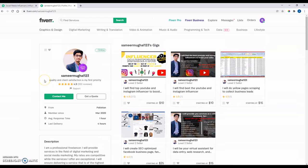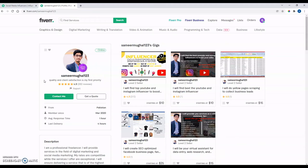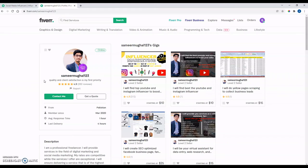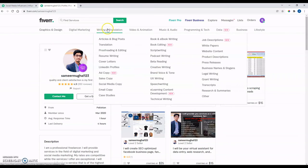But yeah, I mean, overall with Fiverr, like I said, you're going to find just a lot of cheap work and it's a great way for someone new to business to hire someone. Maybe you've never hired someone before. Maybe you don't want to take on an employee in person, but maybe you can kind of hire one of these people, try it out for a little bit. There are no big commitments.